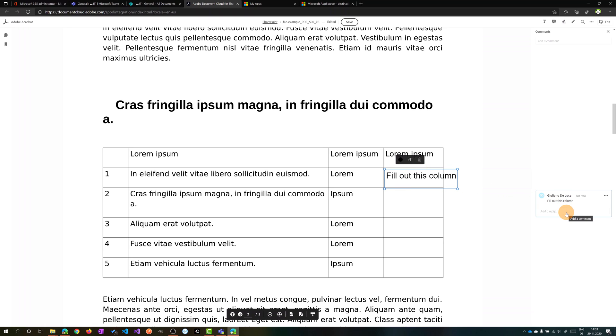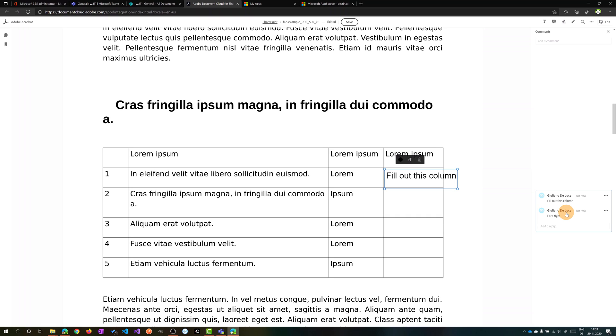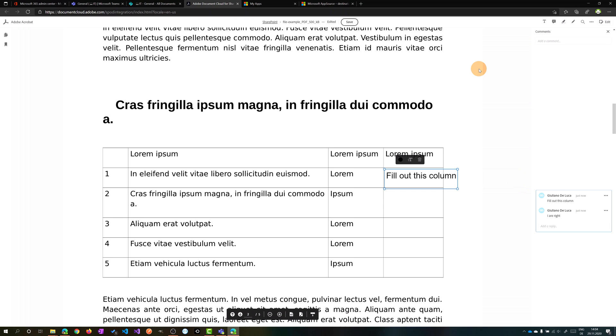So I can, for example, another user can reply to me and write 'yes, for example, you are right' and then I can start a conversation on this comment that I added on this PDF.